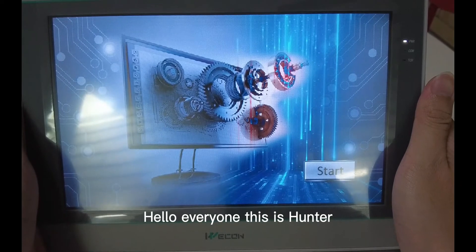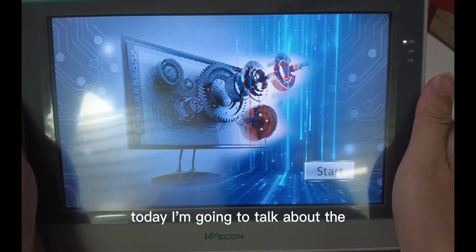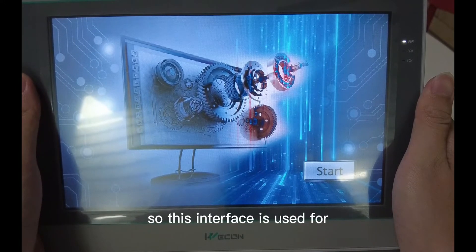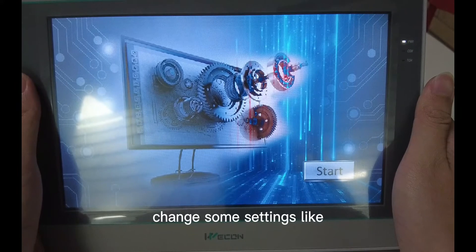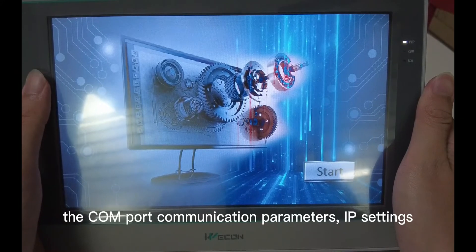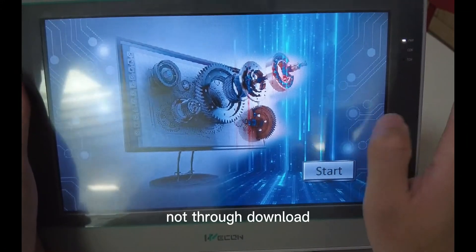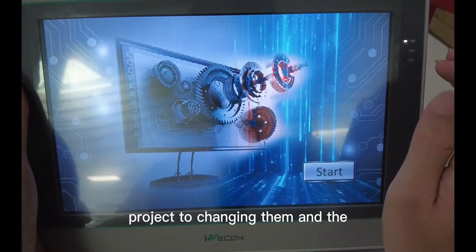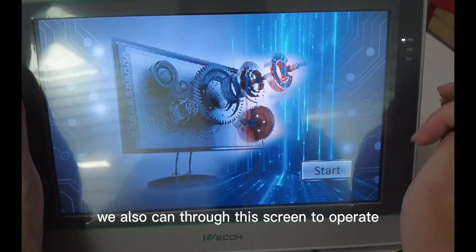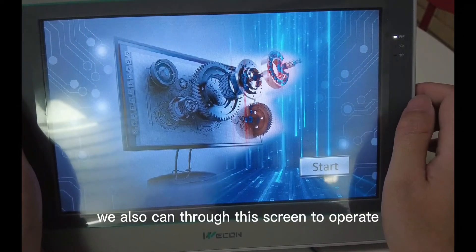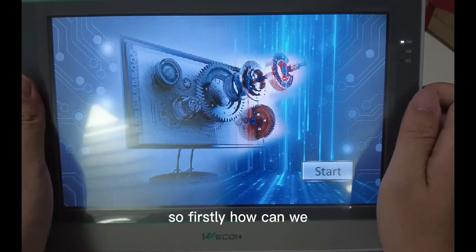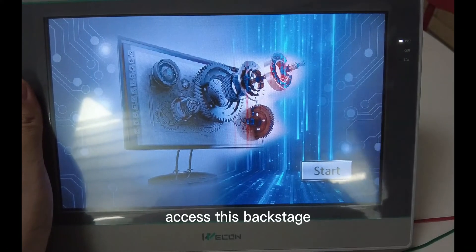Hello everyone, this is Hunter. Today I'm going to talk about the Backstage interface. This interface is used for changing sound settings like the COM port, communication parameters, and IP settings — not through downloading a project to change that. The download project can also be operated through this screen. First, how can we access this Backstage?